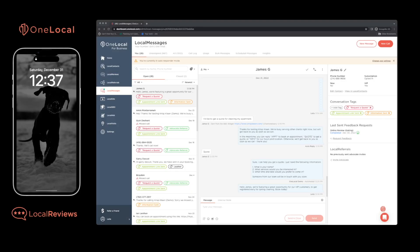Online reviews are today's word-of-mouth advertising. 88% of potential customers will look for reviews online before choosing a local business. Timely and relevant reviews can improve your business discoverability.